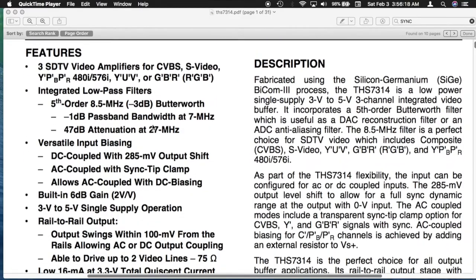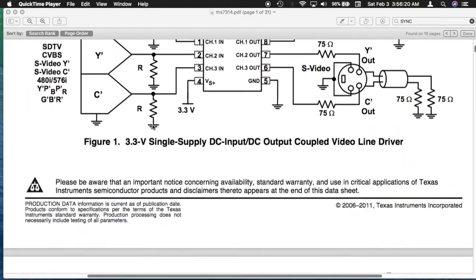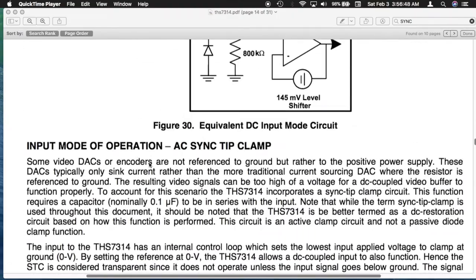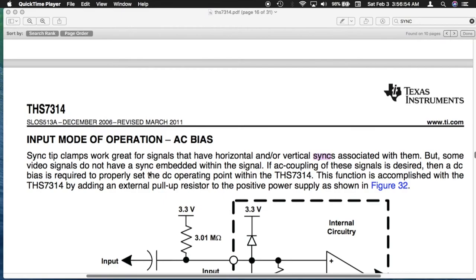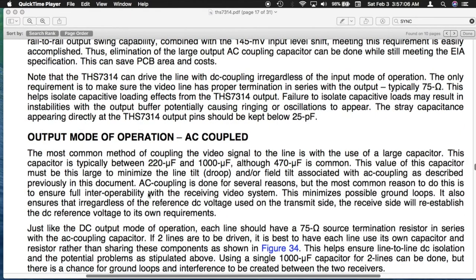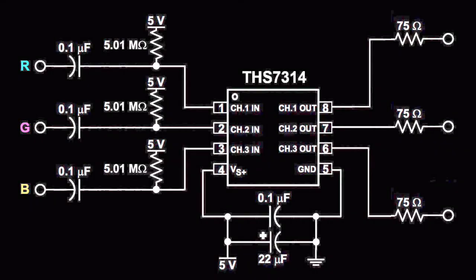Both the 7314 and the 7316 have three recommended input modes: DC, AC sync tip clamp, and AC bias. Output modes are DC coupled and AC coupled. Make sure to read and reference the data sheet on each chip. After trying various combinations of TI's recommended inputs and outputs, I settled on AC biased inputs and DC coupled outputs.